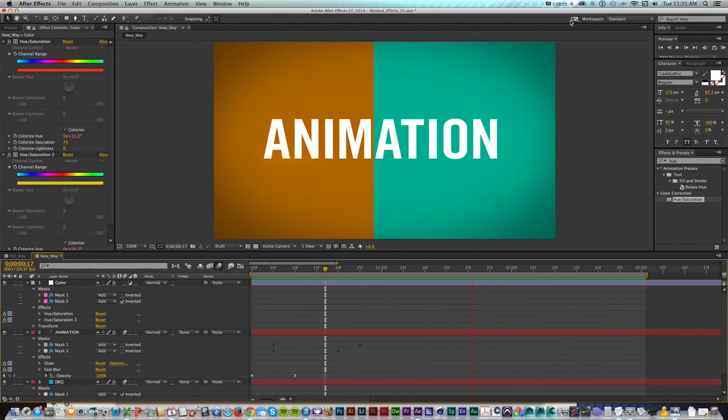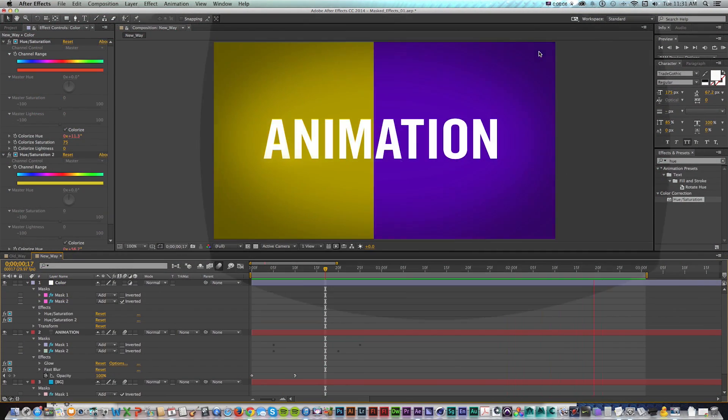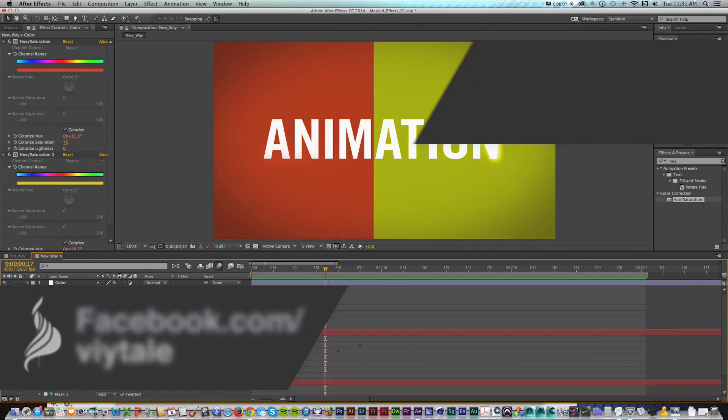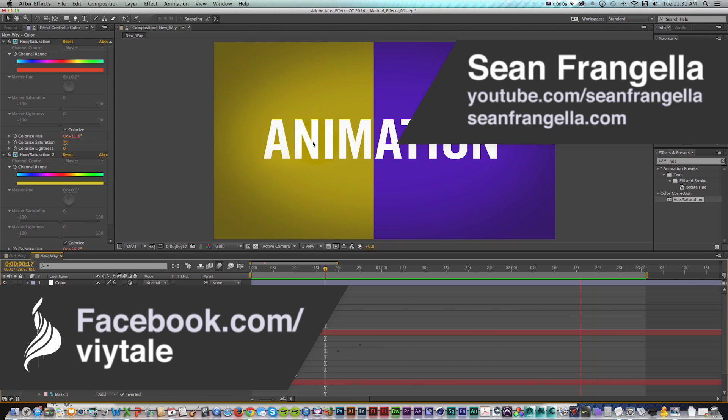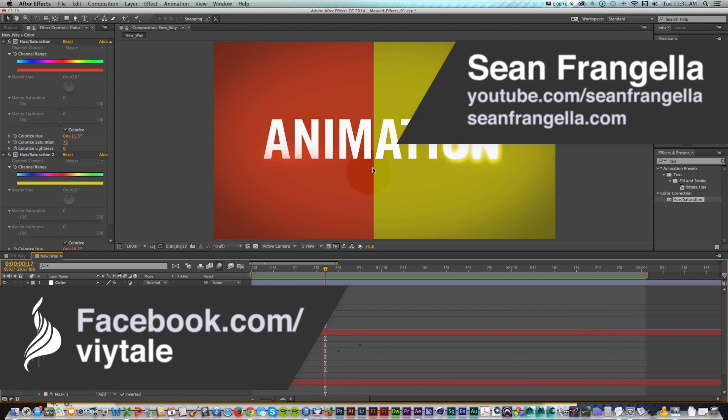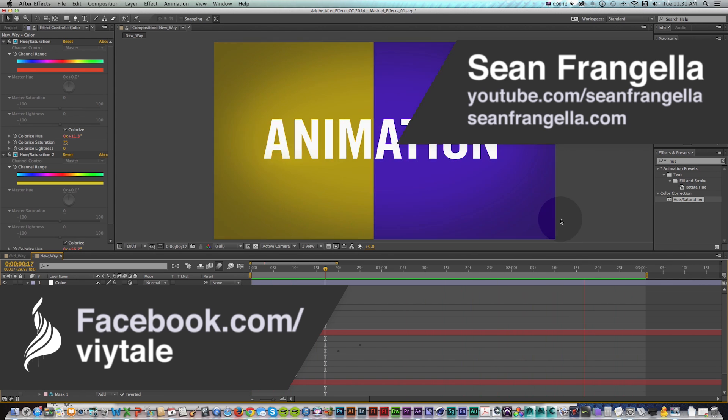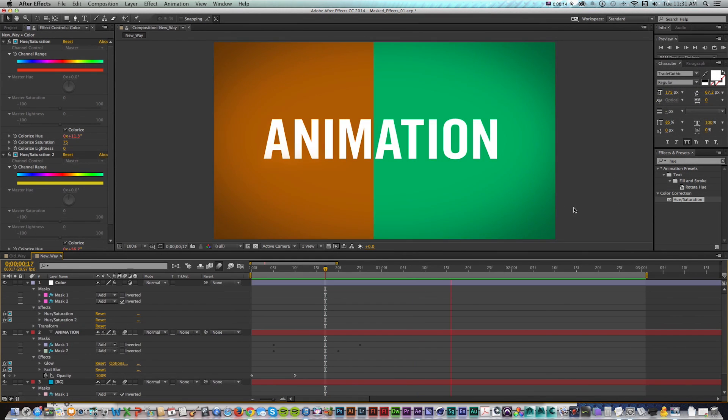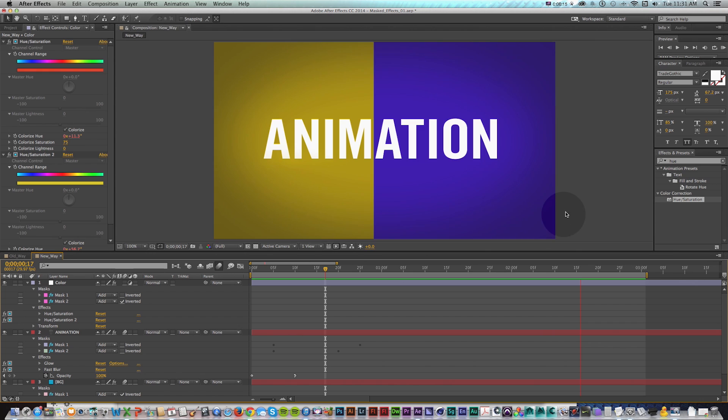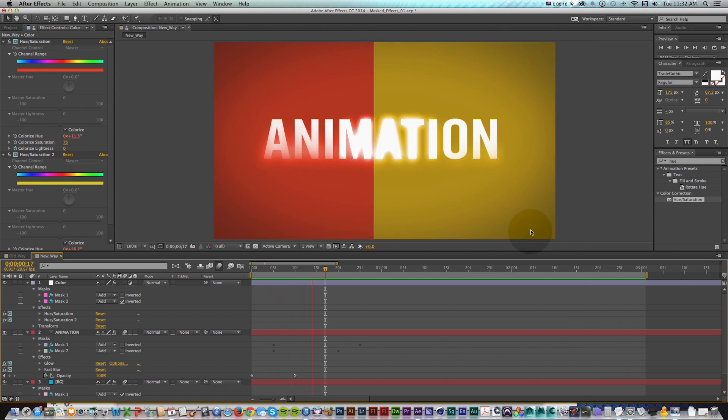Hey everyone, Sean Frangella here with a new After Effects tutorial about how to work with the new effects masking options in the 2014 Creative Cloud update that came out pretty recently for After Effects and all the other Adobe applications.